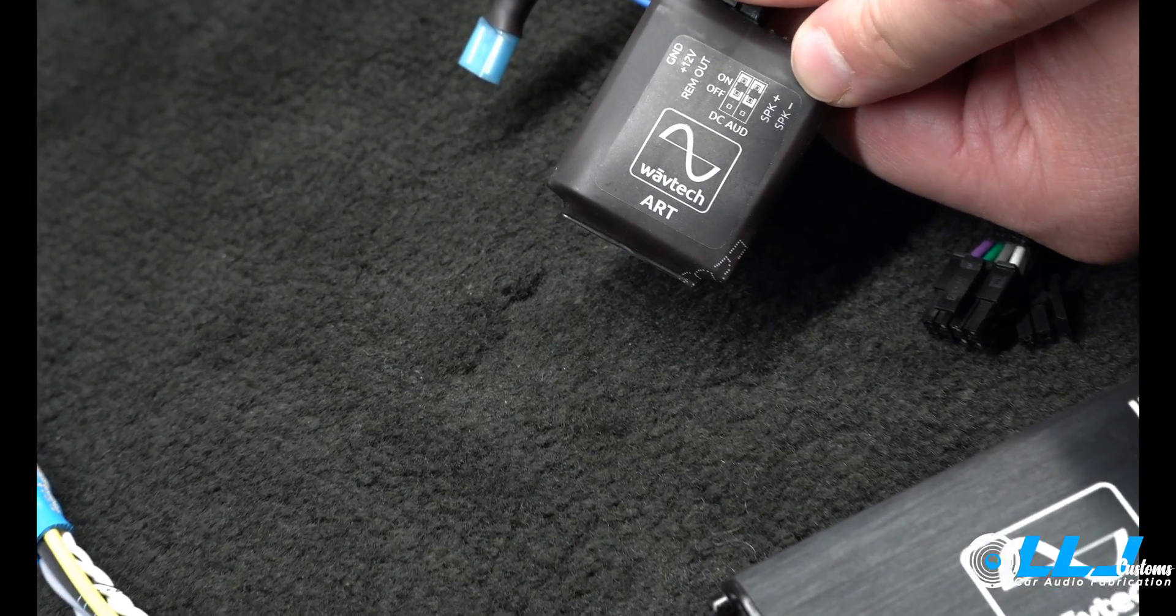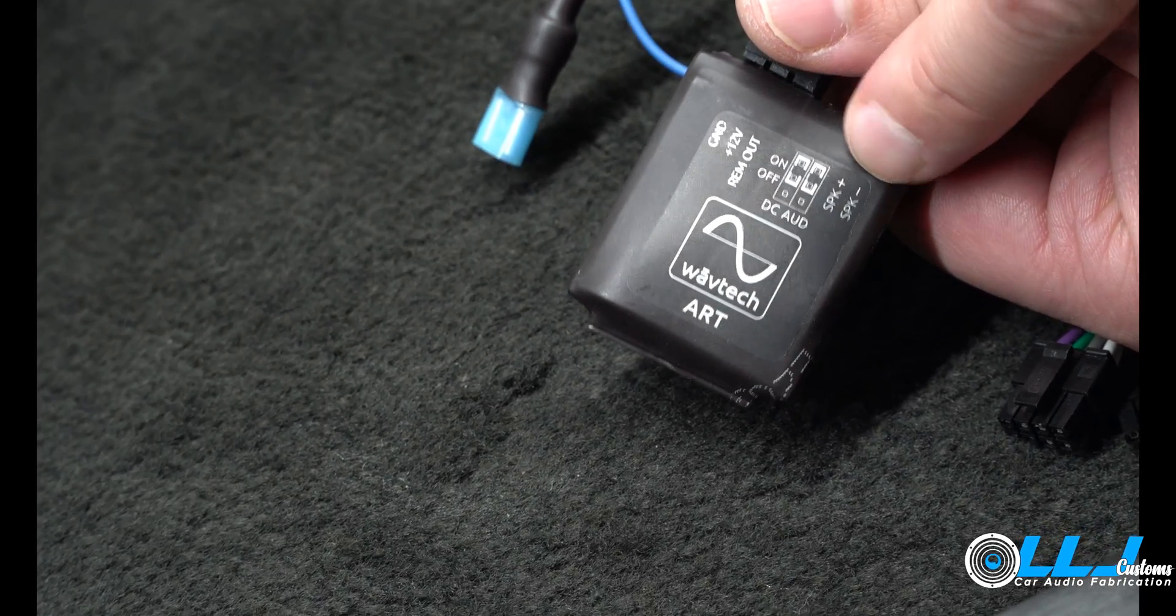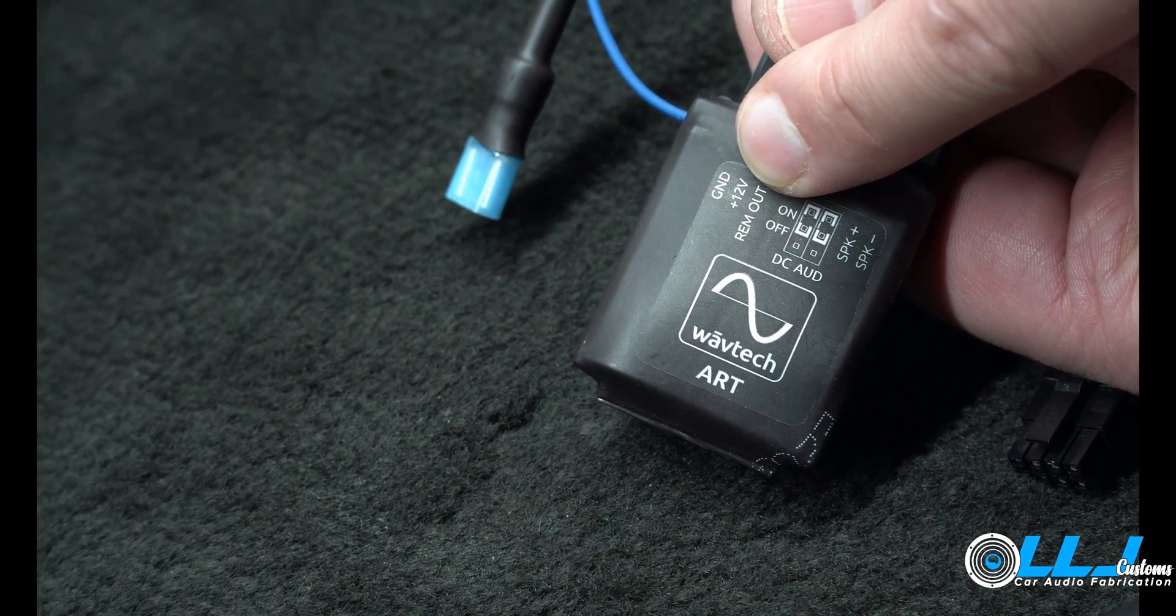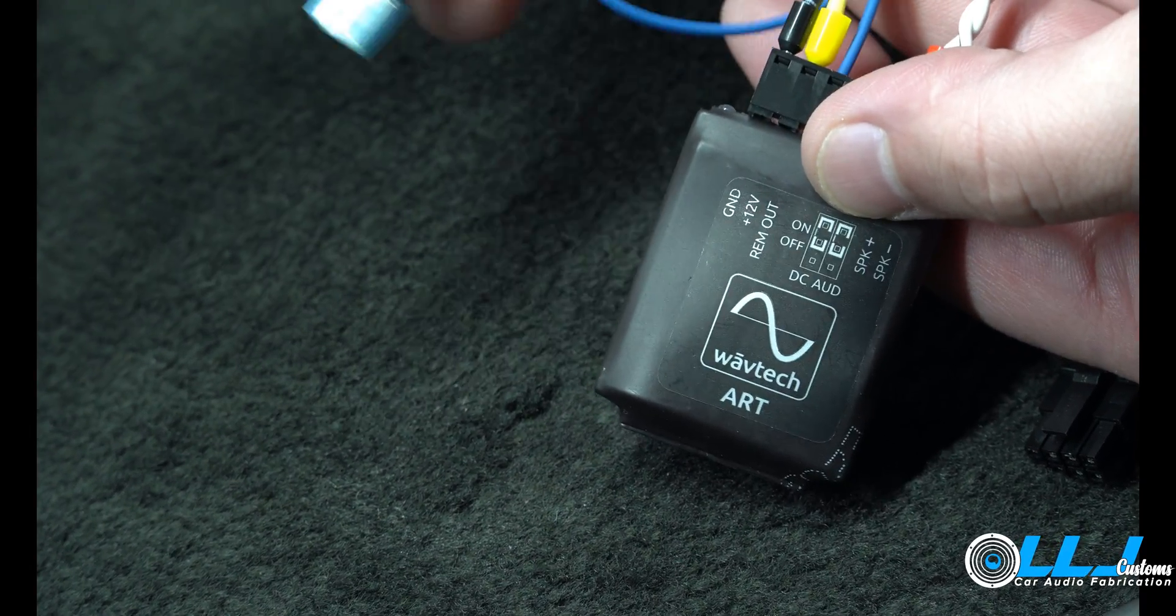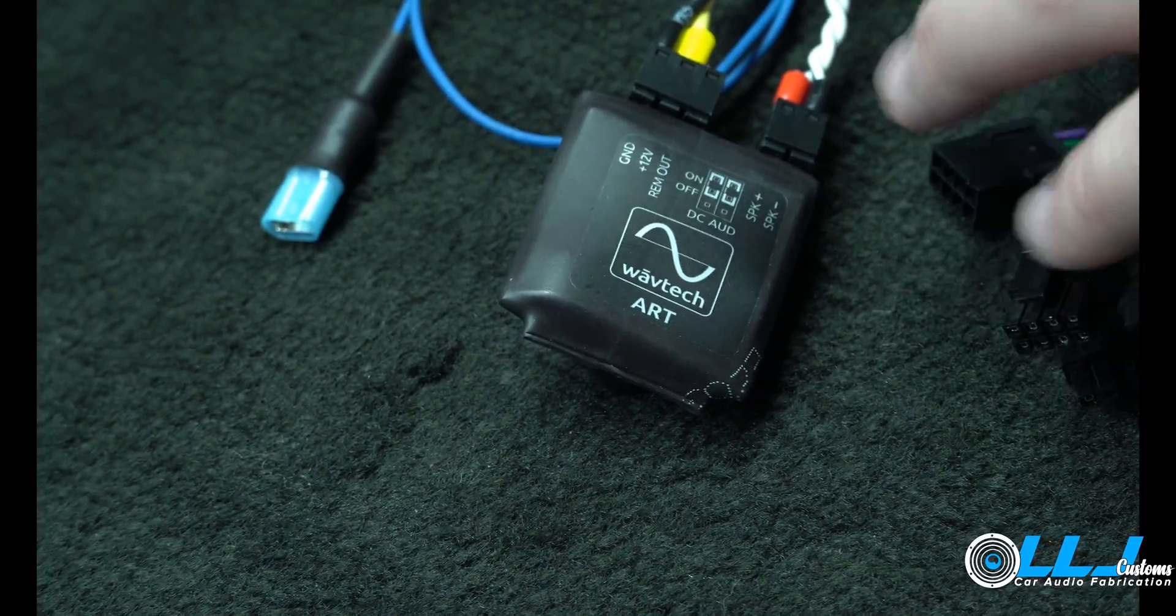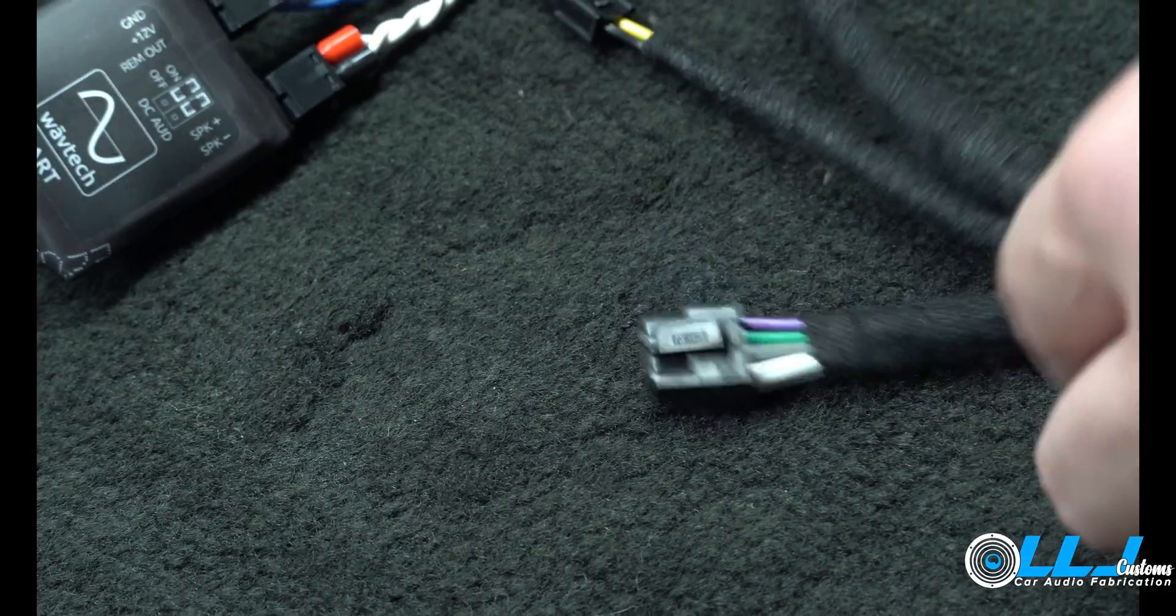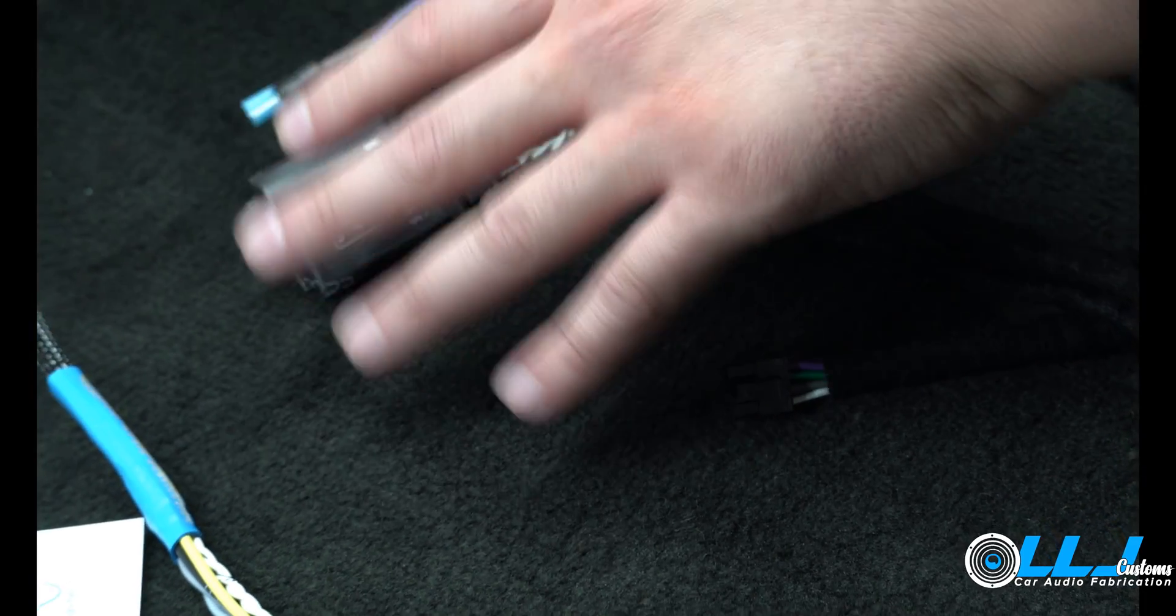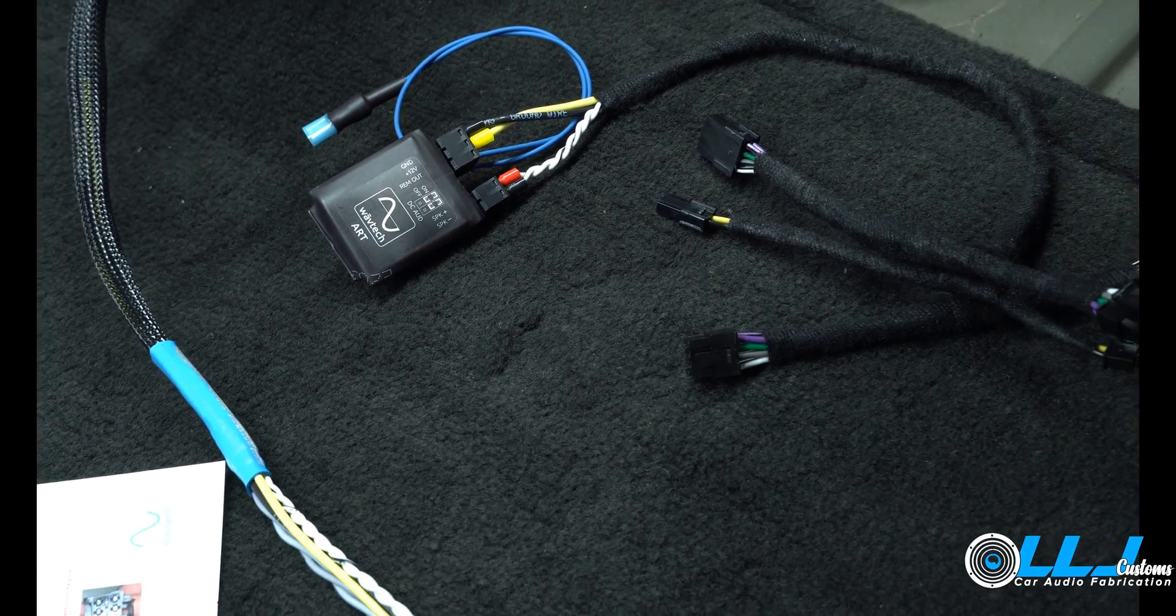You also need to provide a ground and a 12 volt, then you get 1.5 amps of output support. So you get that 12 volt turn-on reliability with 1.5 amps to use up, so you could wire up two, three, four amps to be turned on by this.